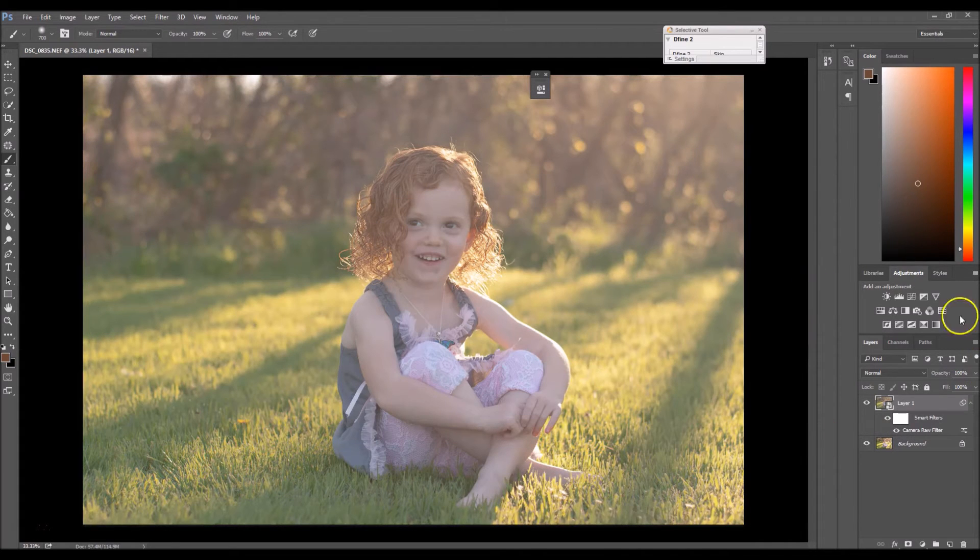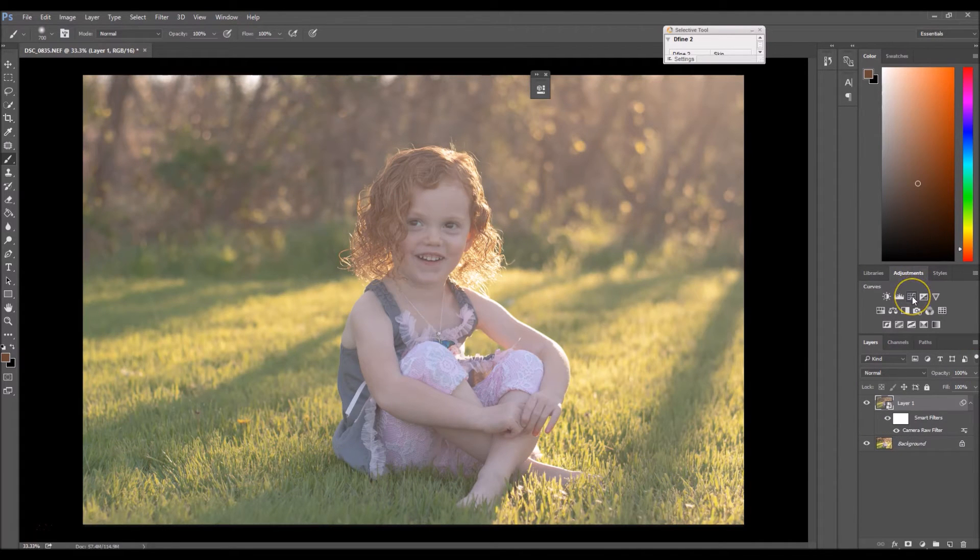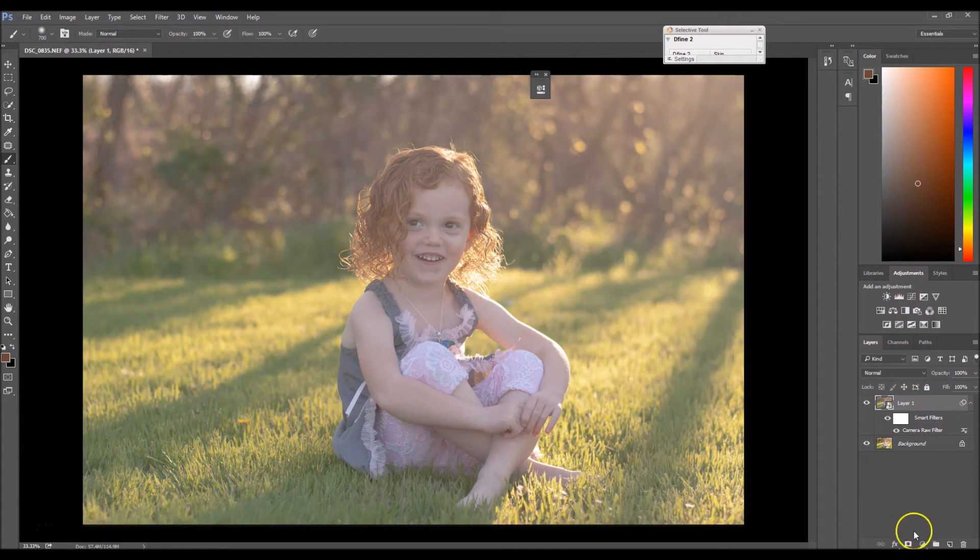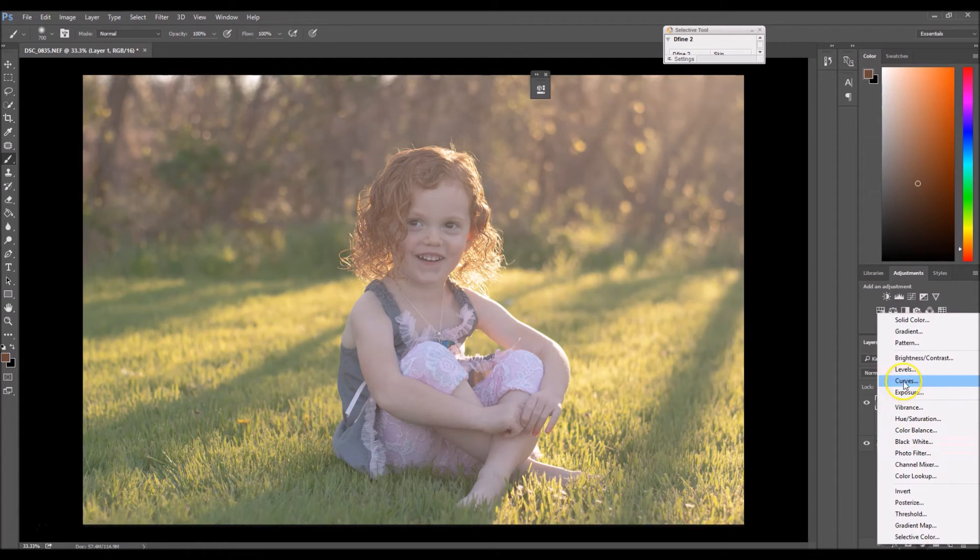OK, there we go. And now we're going to go over here to Curves. If you don't have this adjustment area right here, you can go here and then you can select Curves.